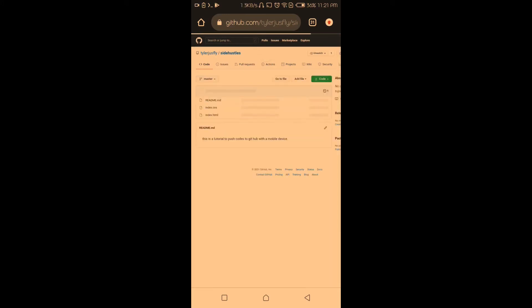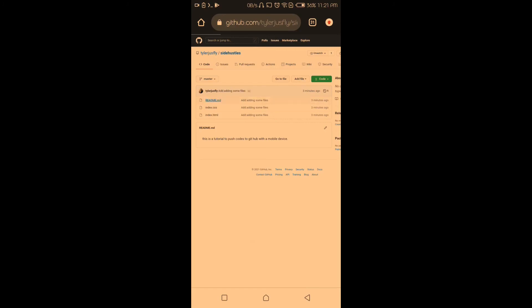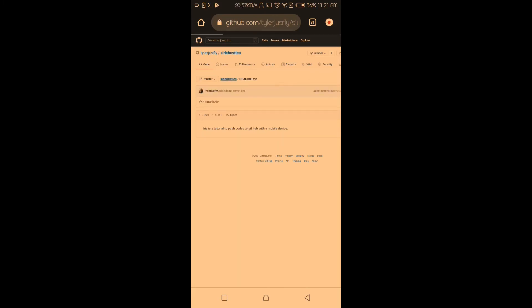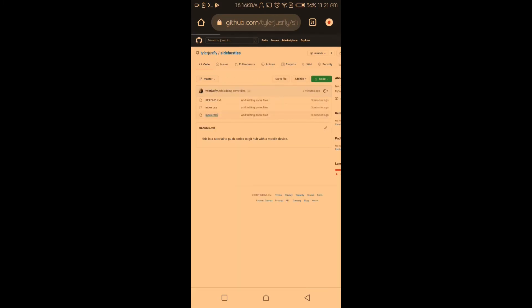It's pushing — and finally it's pushed! Now reload the GitHub page and you'll see the files there. You can see the readme file: 'This is a tutorial to push code to GitHub with a mobile device.' That's basically it — it's not that difficult. Thank you guys for watching.